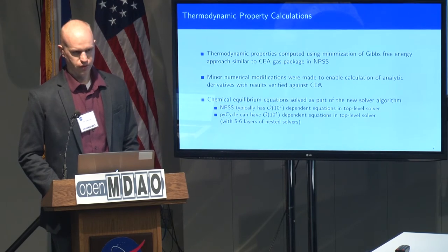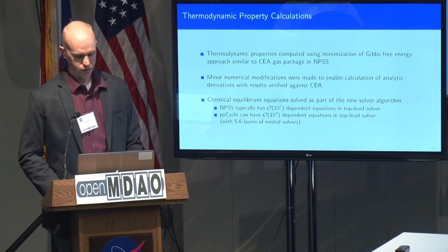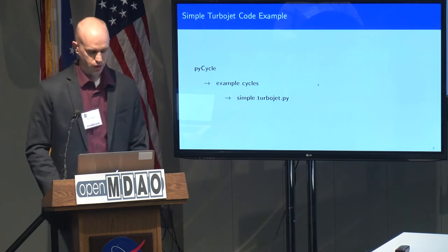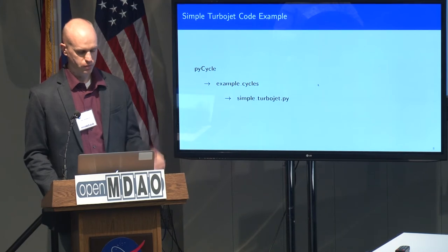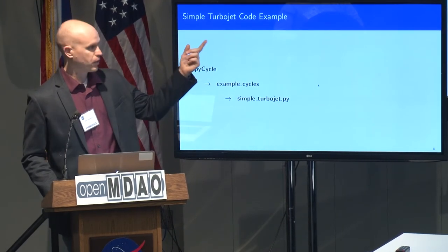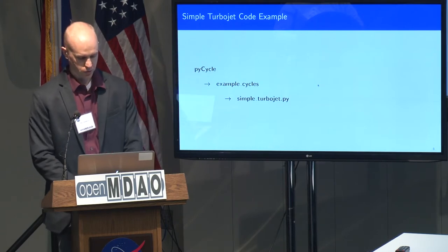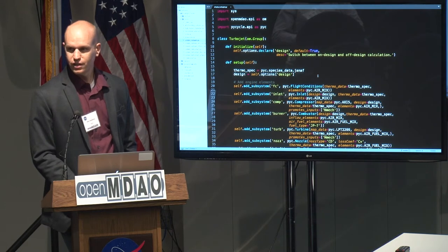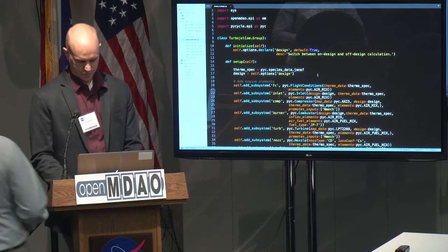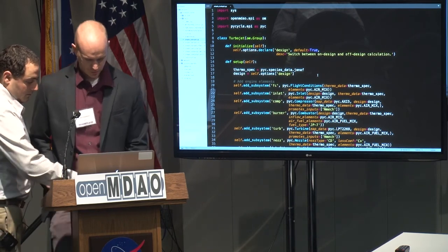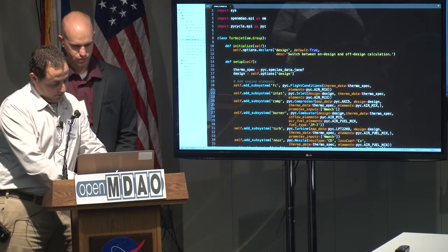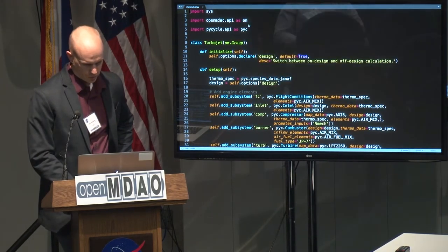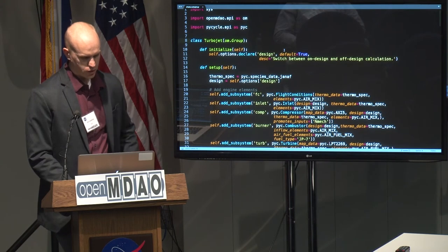That's a quick overview of how PyCycle is set up. I'm going to jump into a quick example of some of the code — running our simple turbojet model. This is in our example cycles directory in the PyCycle repo on GitHub, in the simple_turbojet.py file. Here's what that code looks like.